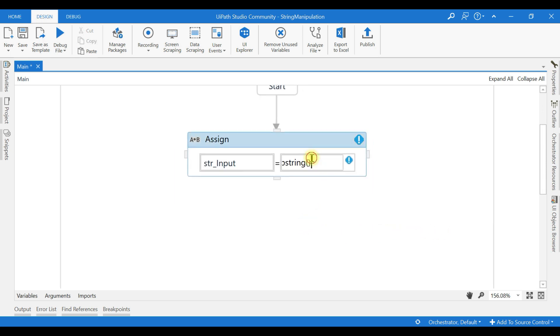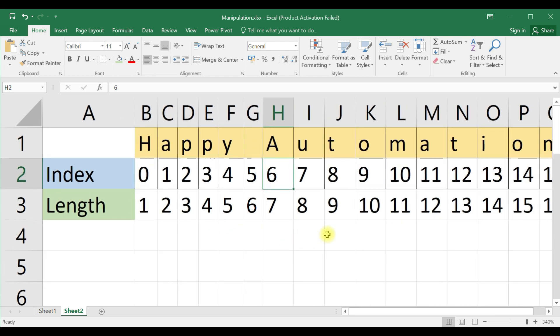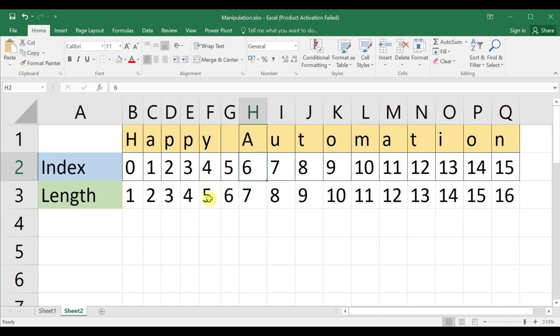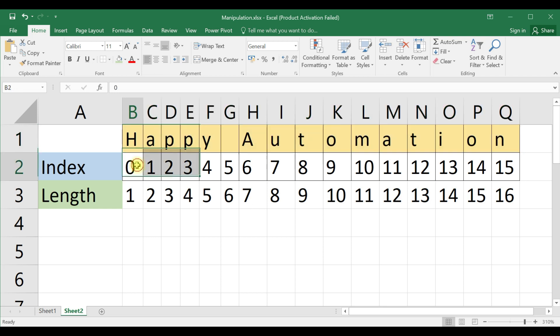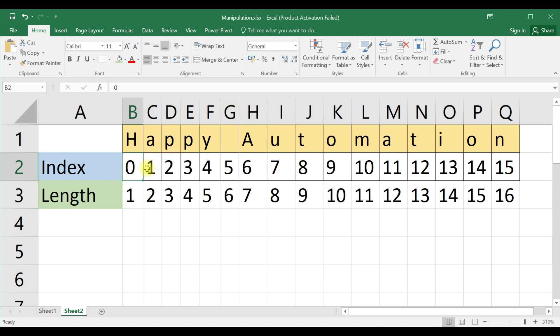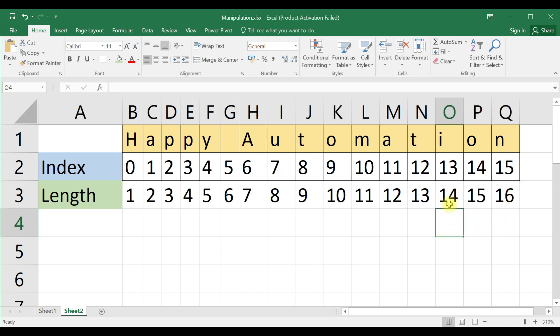Now, the value I am going to give in string input is happyautomation. I will go to Excel and explain it here. You can see happyautomation, this is our string. In programming, index always starts from zero. If you look at the index of happyautomation, it starts from zero and ends at 15. Length means it starts from one and 16 is the maximum length. Now let us check it out.